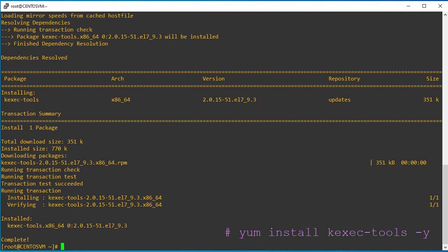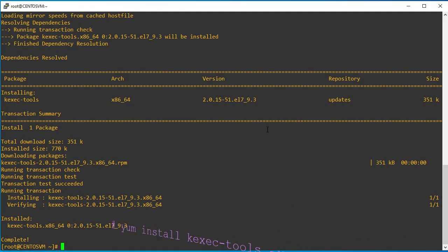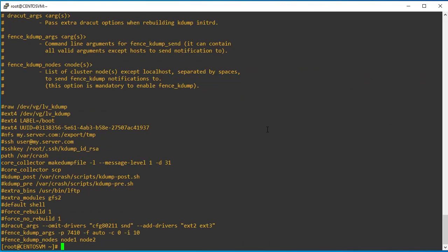Once installation is done, we can see there is a default configuration file for kdump. This is the file — you can check it.